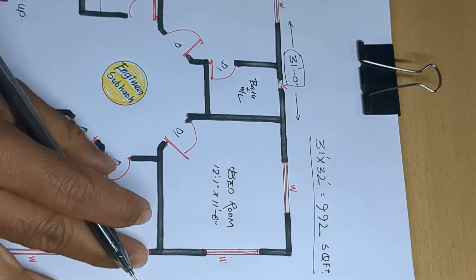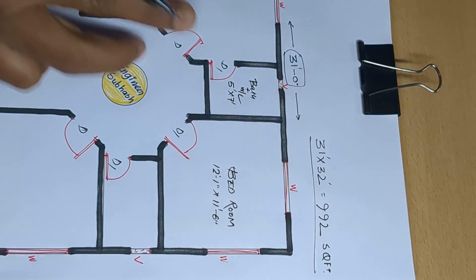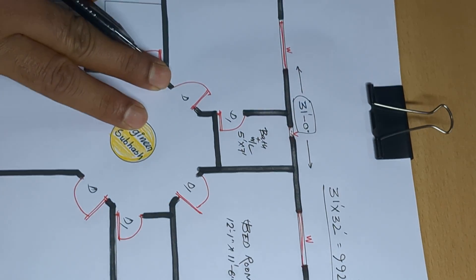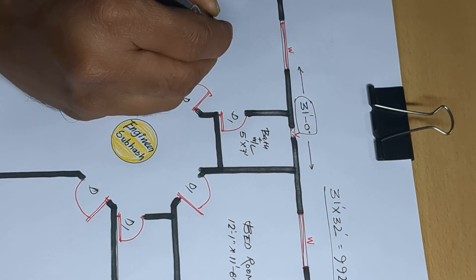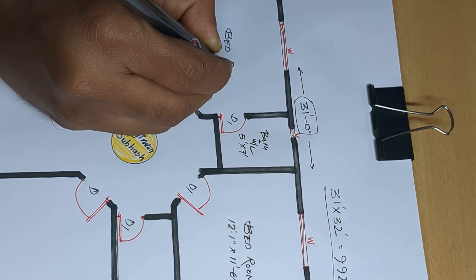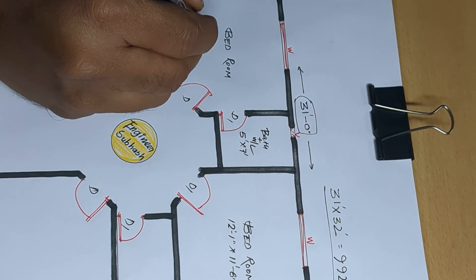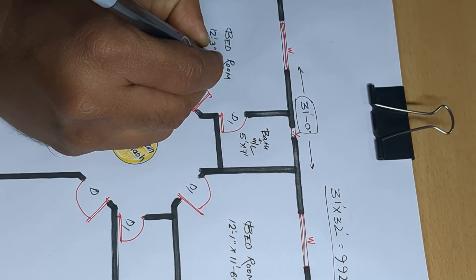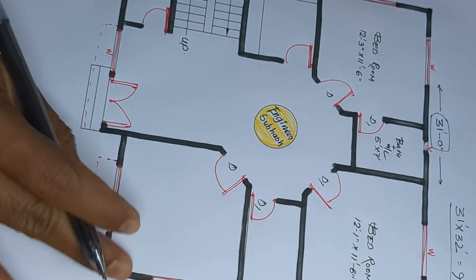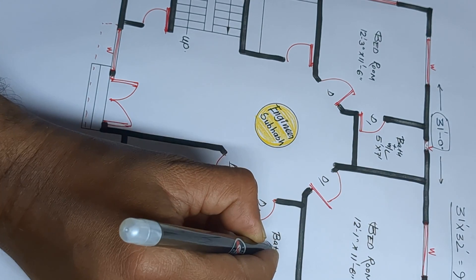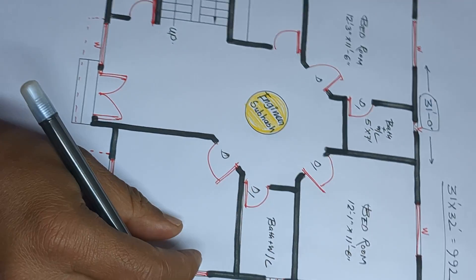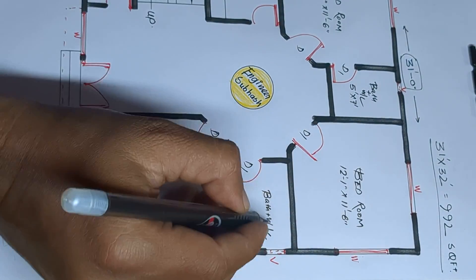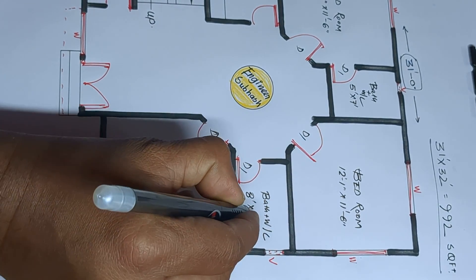Bathroom W/C, 5 feet by 7, 1.5 meter by 2.1 meter, okay. And door. Next bedroom, 12 feet range and 11 feet 6 inch. Next common bath plus W/C, water closet, 8 feet by 5 feet range, okay.